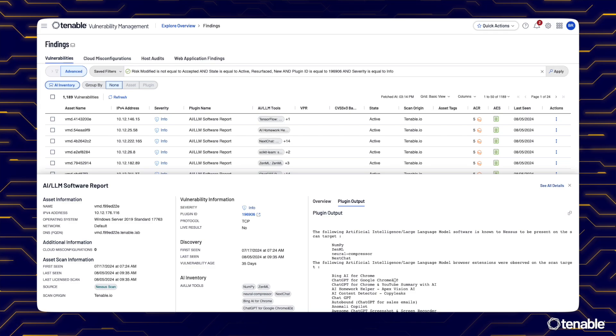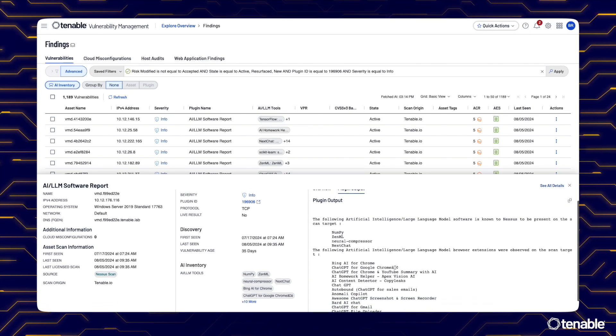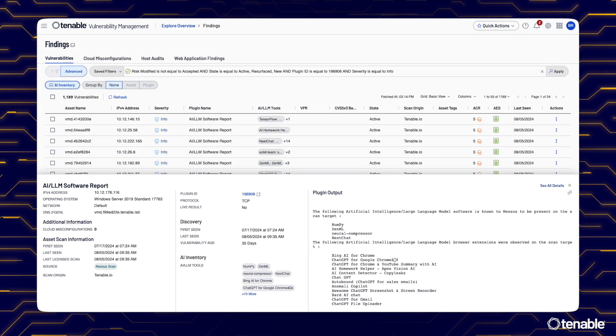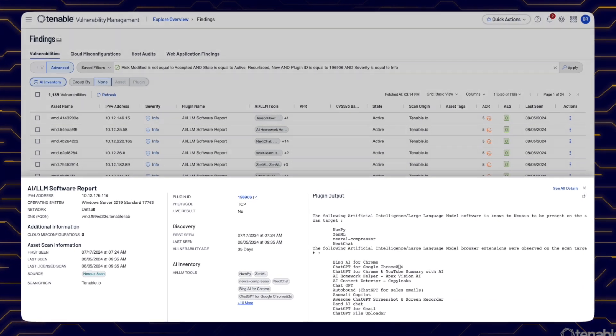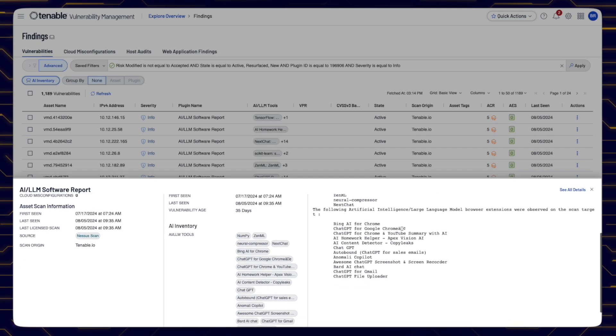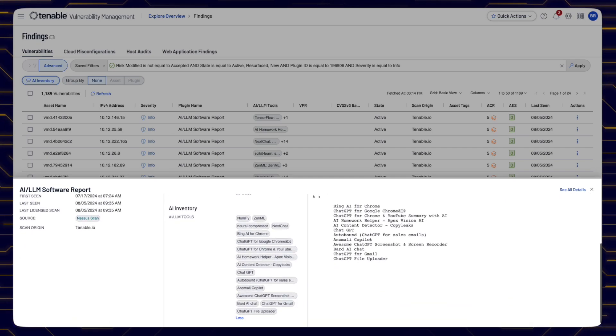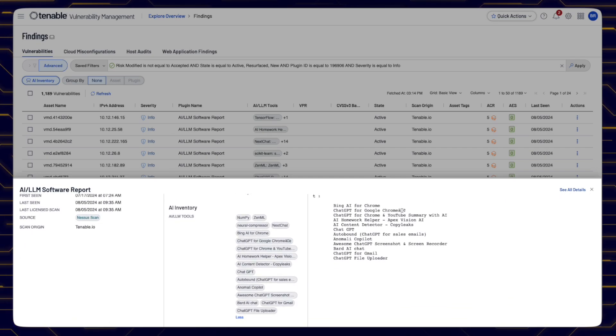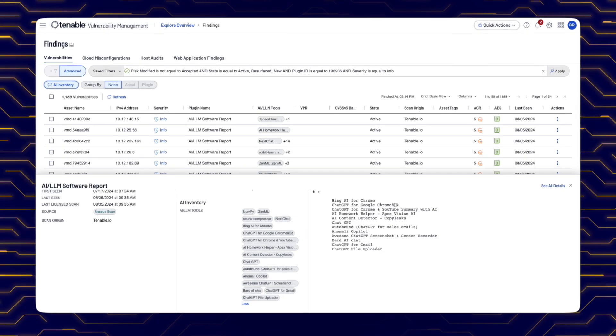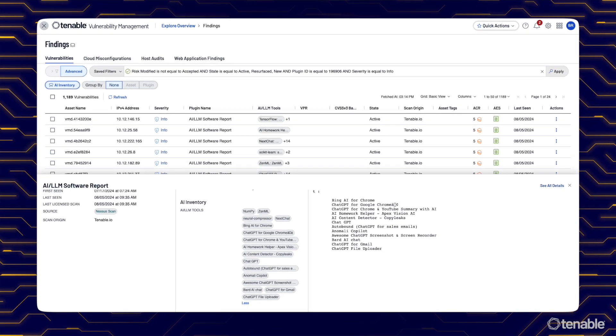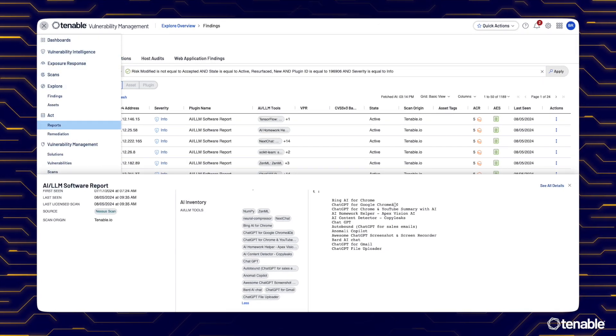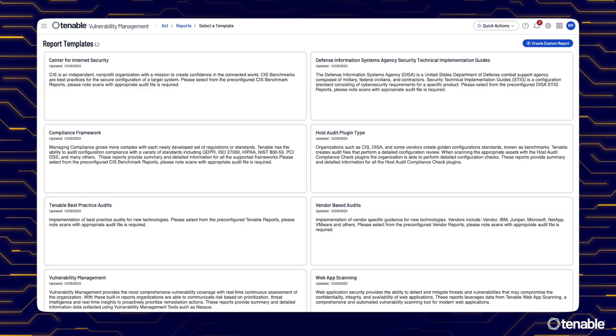With AI Aware, you gain access to a comprehensive inventory of AI-related packages, libraries and plugins in each asset. This asset-centric view ensures you can spot priority exposures with a high likelihood of attack and business impact.